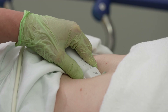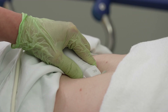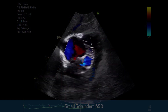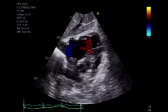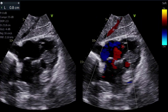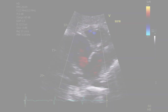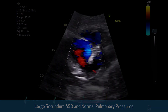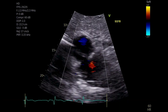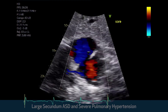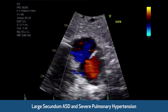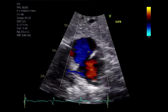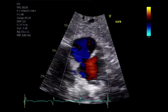This case shows a small secundum ASD with left-to-right shunt. ASD diameter can be measured. Here's an example of a large secundum ASD with left-to-right shunt and normal pulmonary pressures. This case shows a large secundum ASD in a patient with severe pulmonary arterial hypertension — it's easy to miss the low-velocity bidirectional shunt.